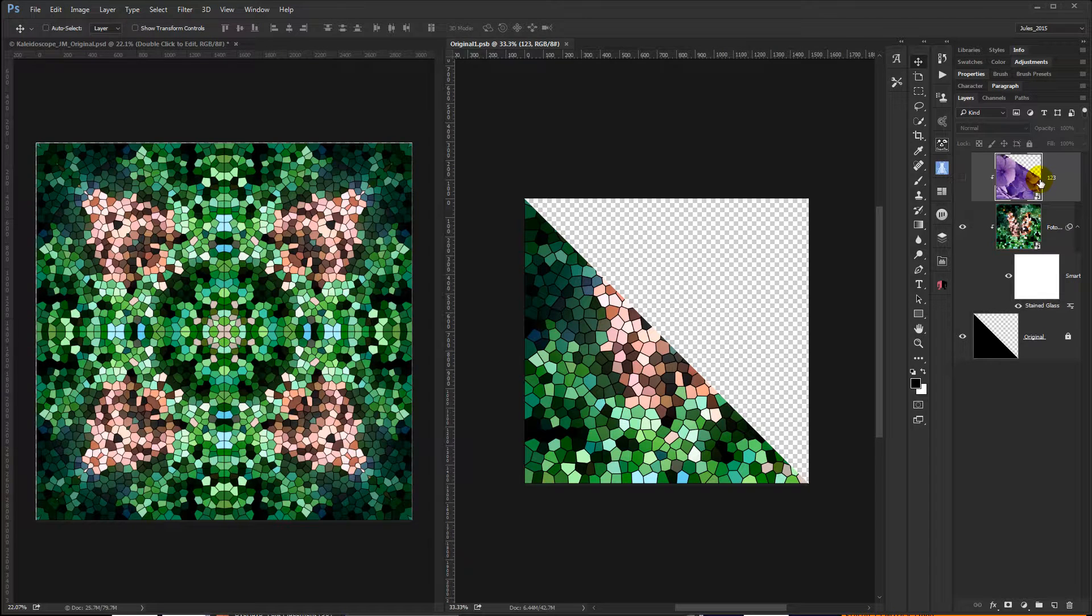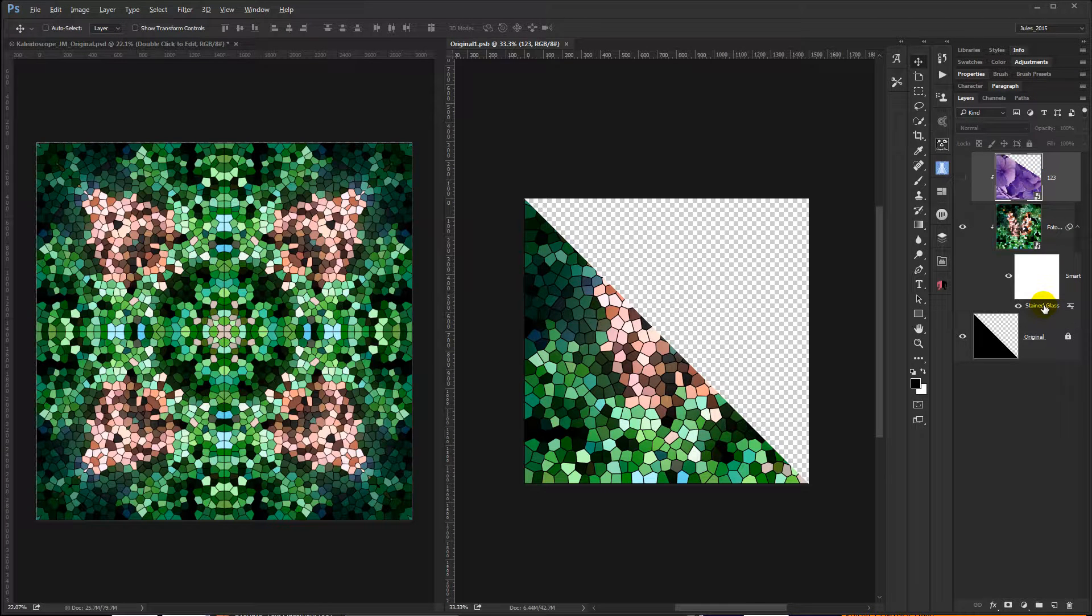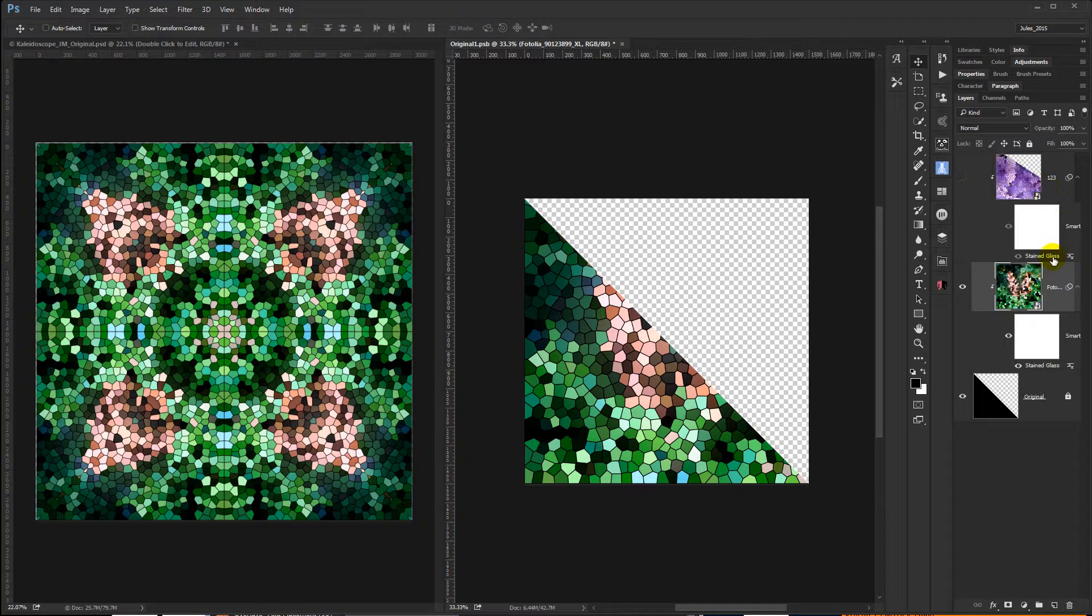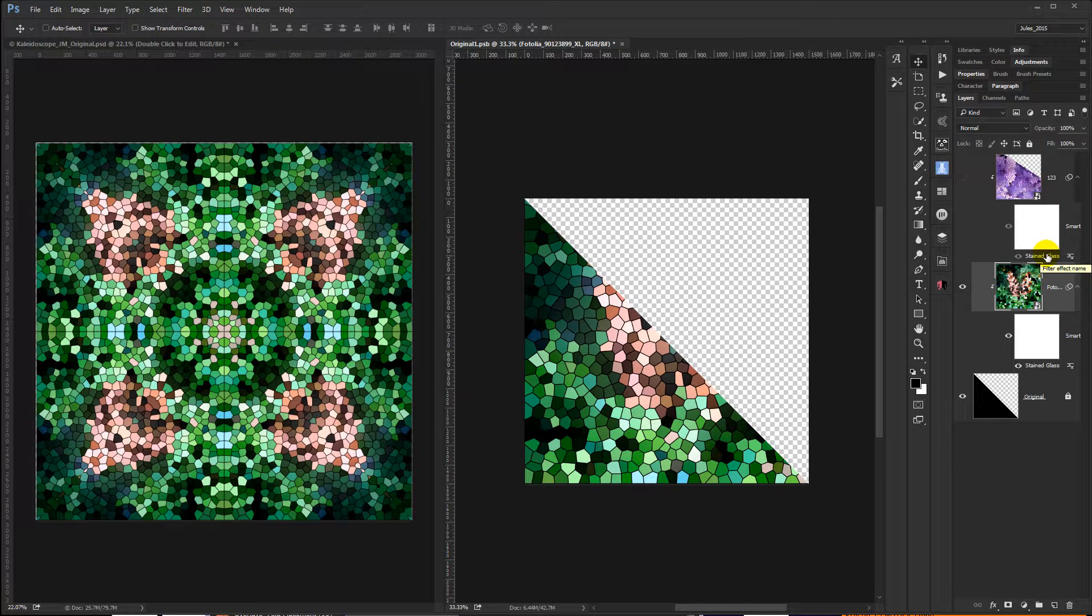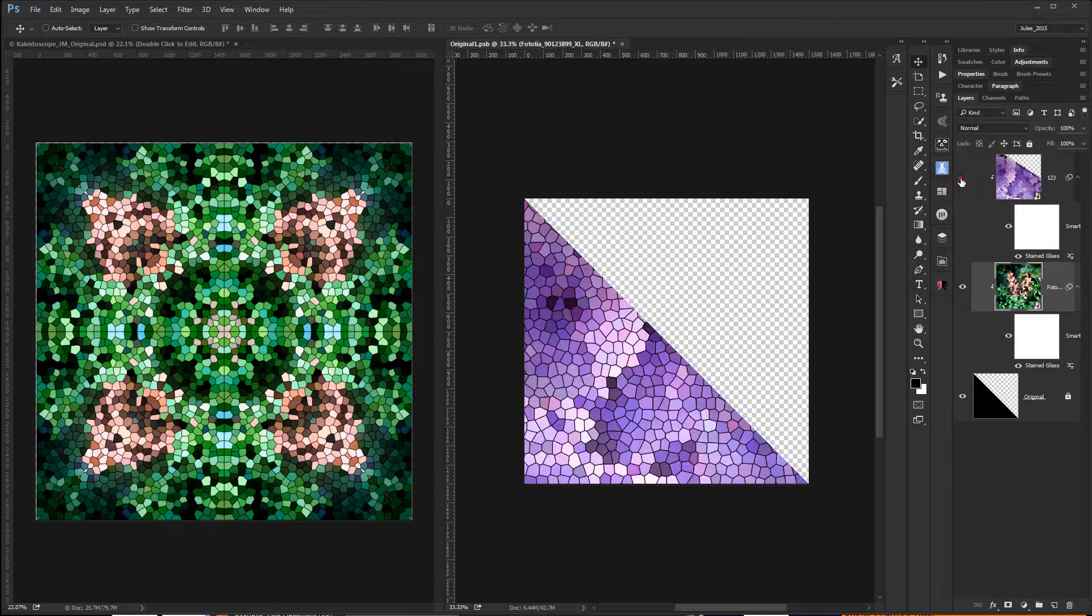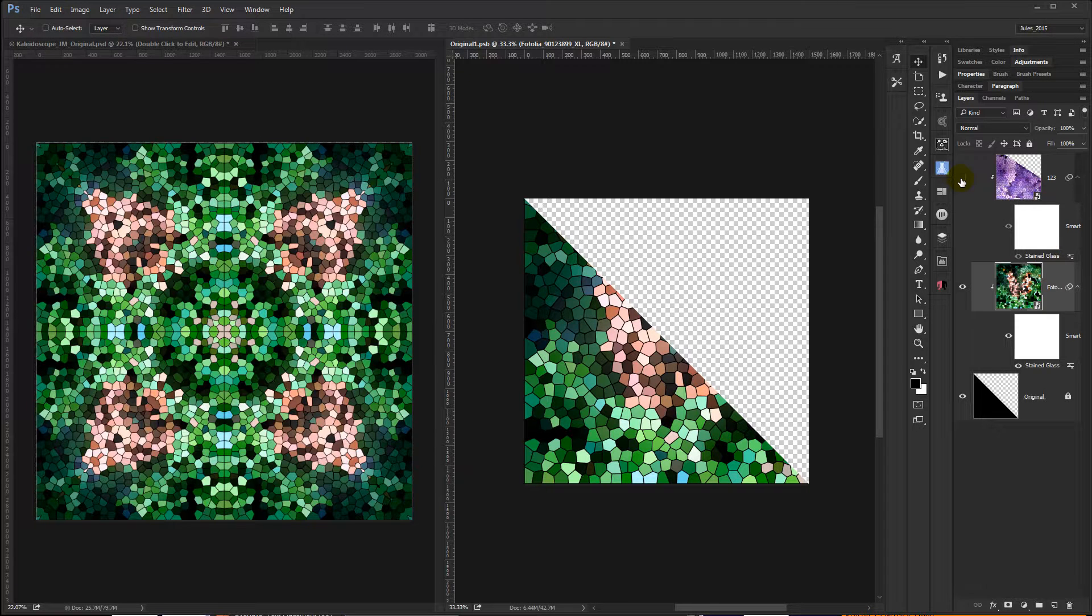If I wanted to keep it on that one, instead of just clicking and dragging, I'd hold down the Alt key and then click and drag. And what that does is make a copy so it's still on the other layer should I want it. You can do it either way.